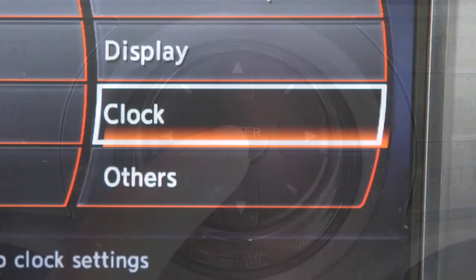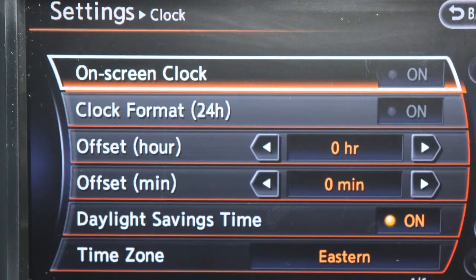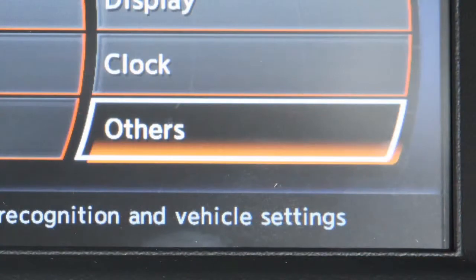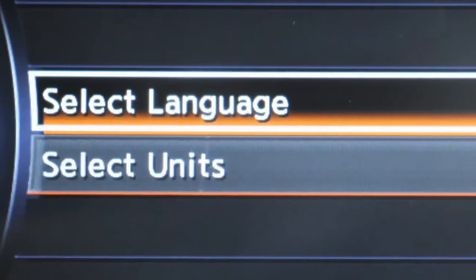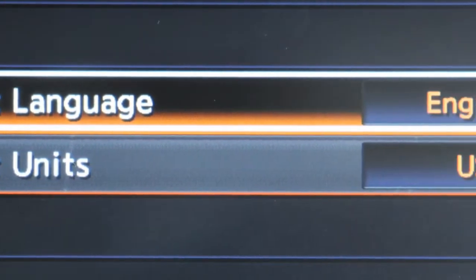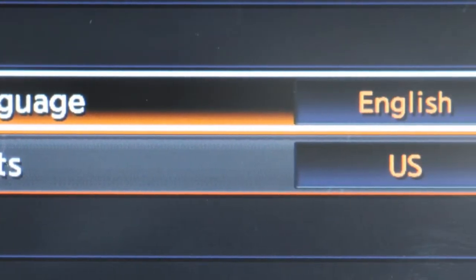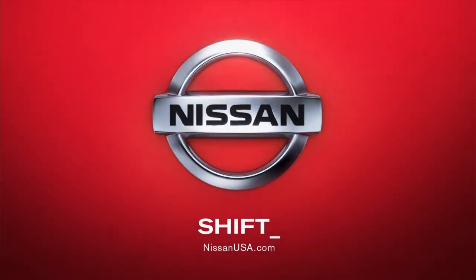Selecting clock enables you to set and adjust clock functions. Select others to access the language and units menu. This feature lets you change the language and measurement unit used in the system.